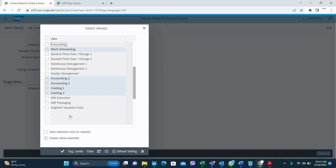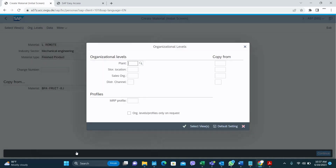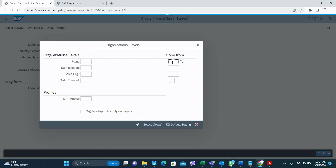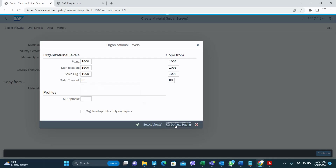Then I have to select organizational levels. The 'Copy From' fields appear here because I chose the copy from option. Enter the copy from values — in your system these values will be different. This is the plant and the storage location you want to create this organizational level for. I'll make this the default as well, then select Continue.